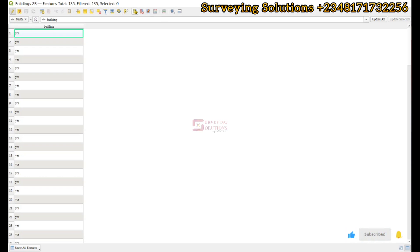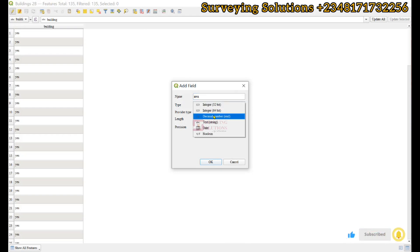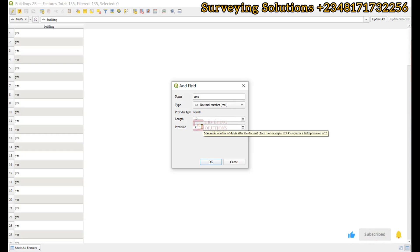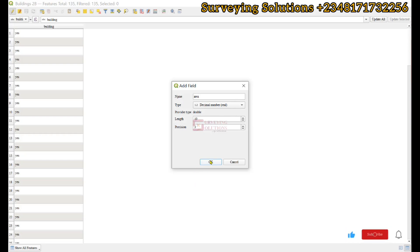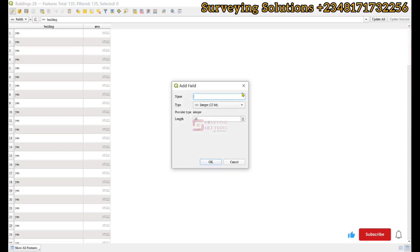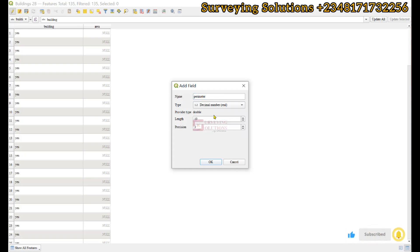We want to create two new fields called the area and the perimeter. The data type for area will be decimal, with a length of 10 and three decimal places of precision. We click OK. The second field we want to create is the perimeter. We are going to use the field calculator tool to auto-populate these two fields.